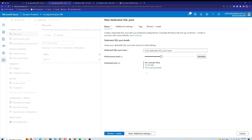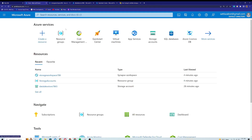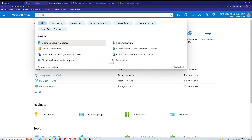You can see the cost as well — it's around $15.10 USD per hour, which is pretty expensive. If I reduce the performance level, it will change the cost accordingly. Now let me go back to the main dashboard.